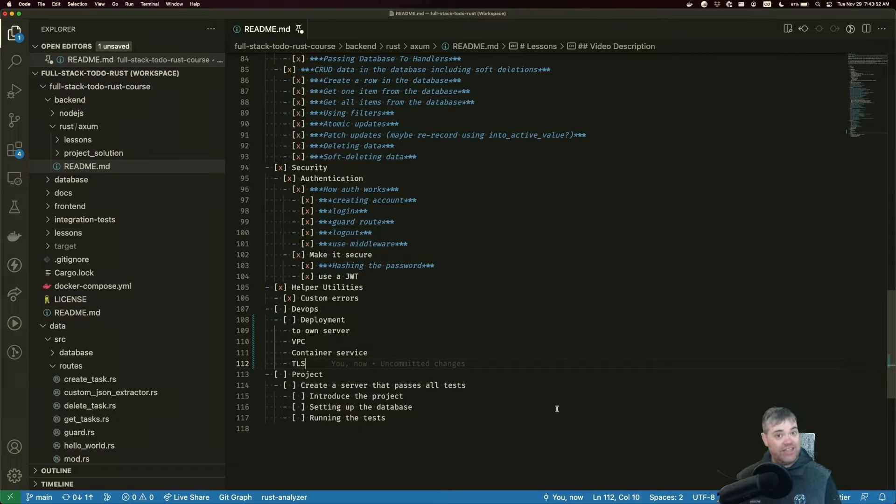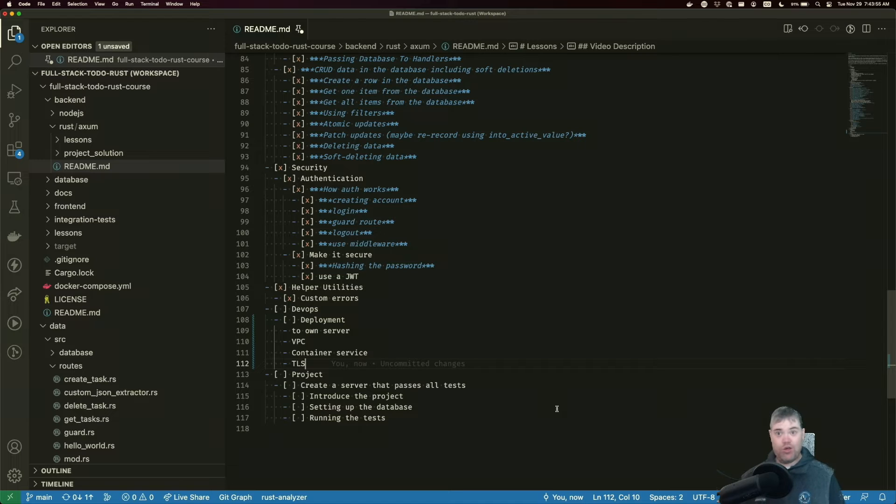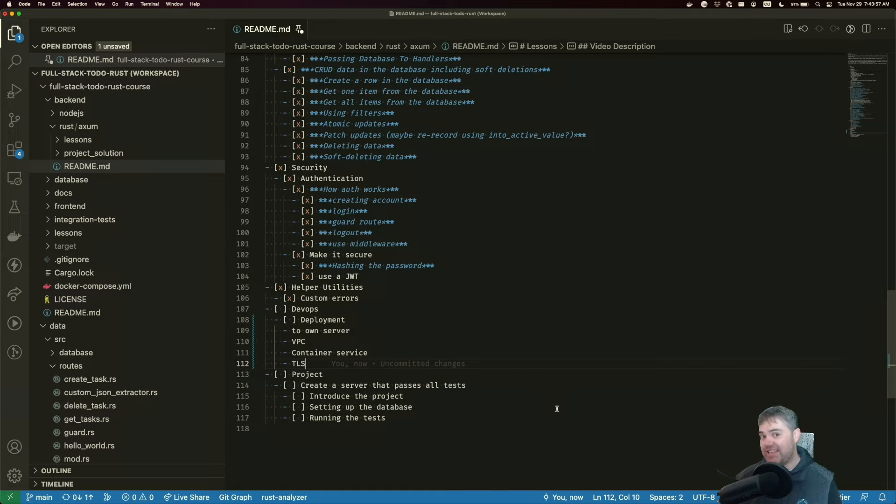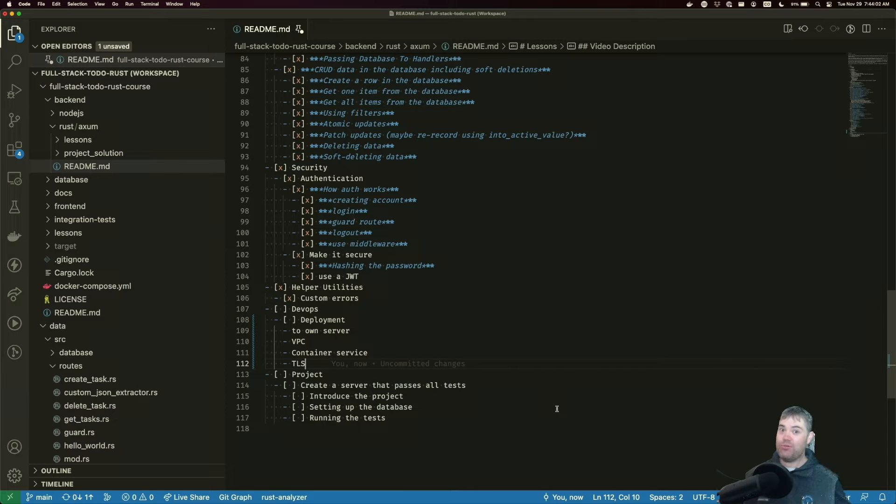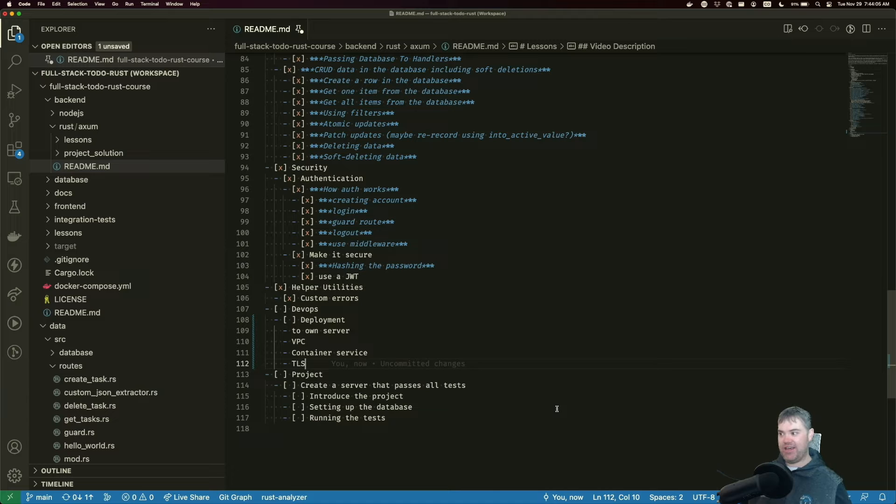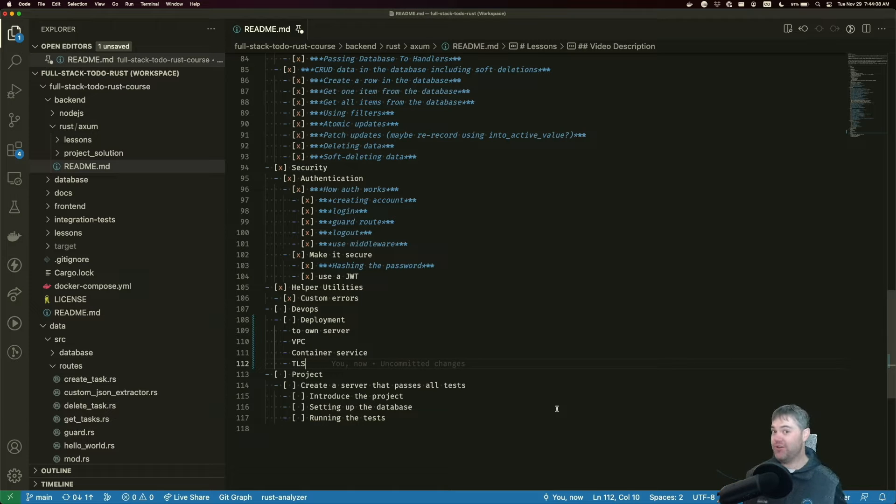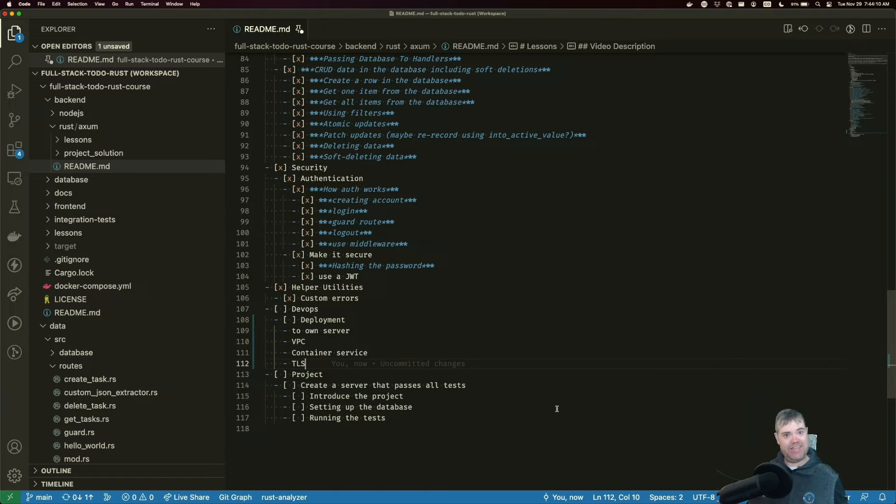Our next options are container services. So this would be something like Amazon's elastic container service, so ECS, or a Kubernetes thing where you're just having something run a whole bunch of your servers at the same time, just in case you need to scale up infinitely.